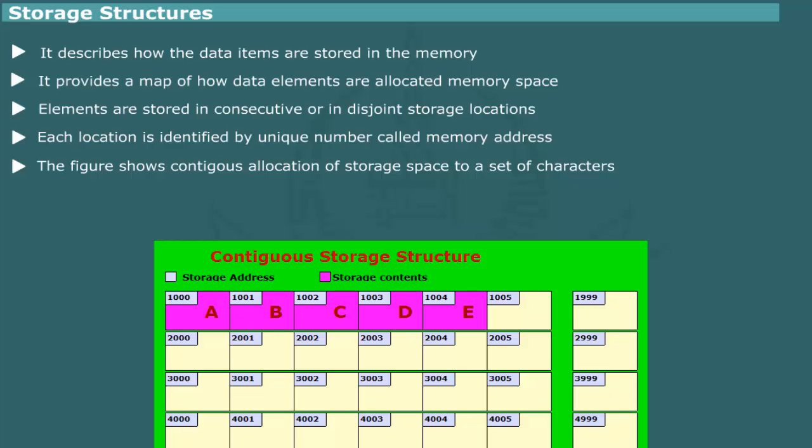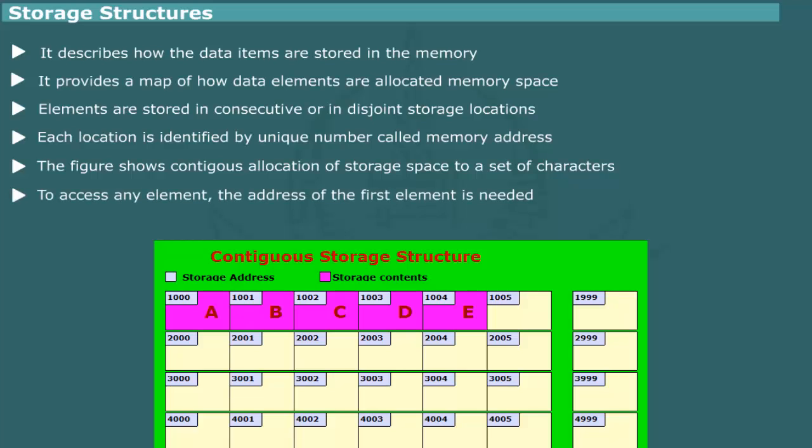...1000, 1001, 1002 as shown. This arrangement enables us to access the elements rapidly. In order to retrieve the elements, we need to know the address of the first element in the data structure. The other elements can be accessed by simply moving to the consecutive memory cells.